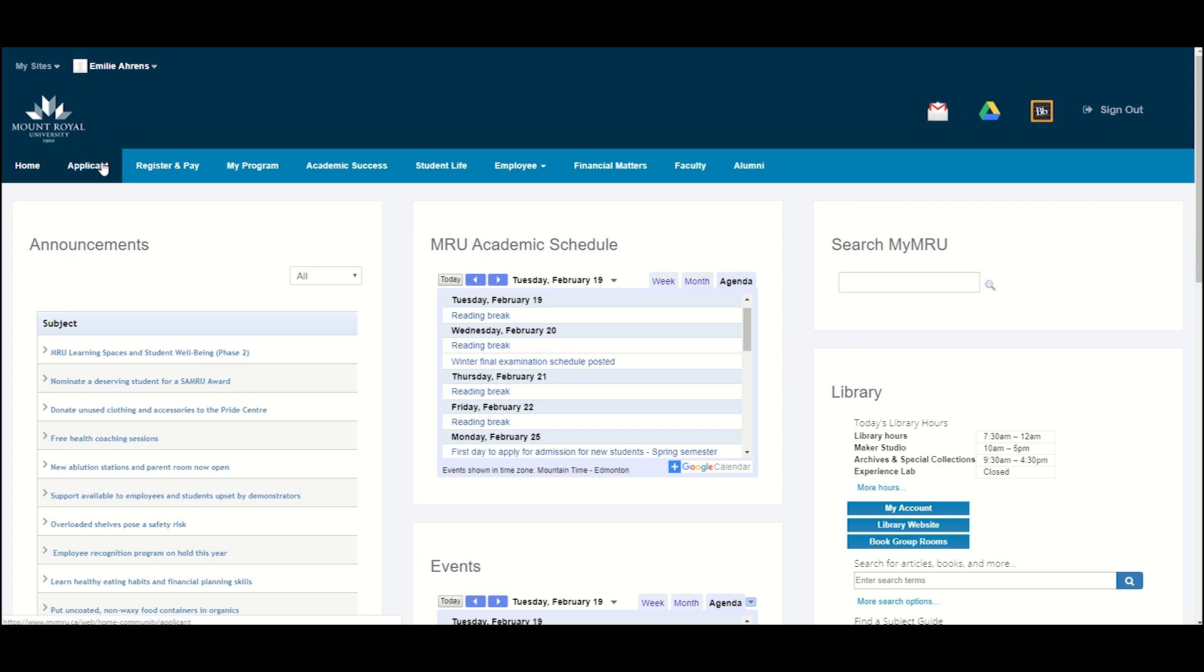The light blue bar shows other tabs that you have access to. Your tabs may be different than the tabs another student has. Typically, students have a Home tab, Applicant, Register and Pay.